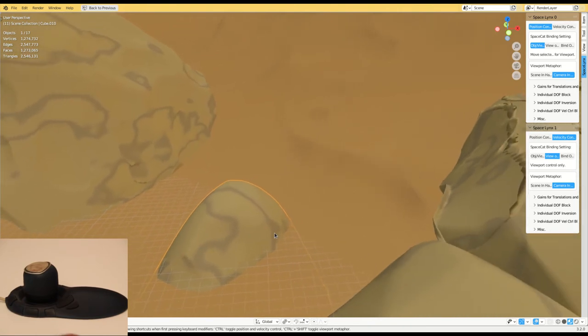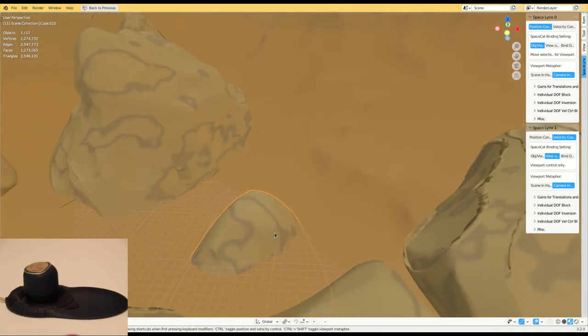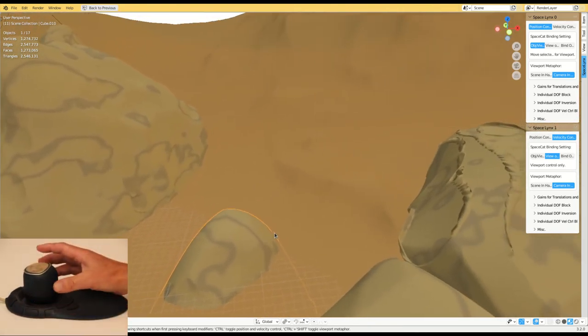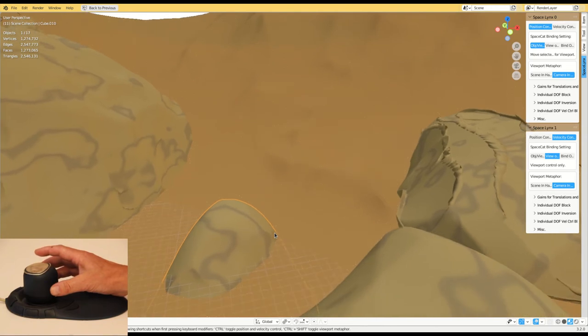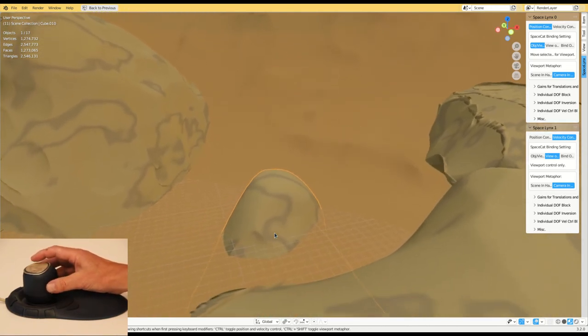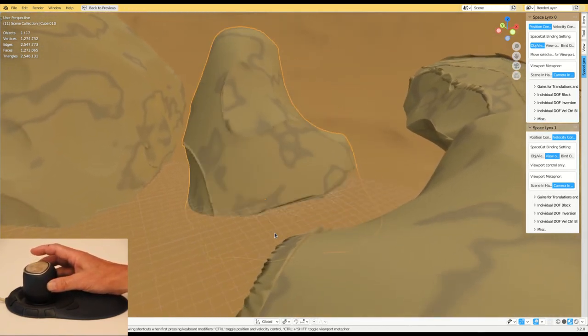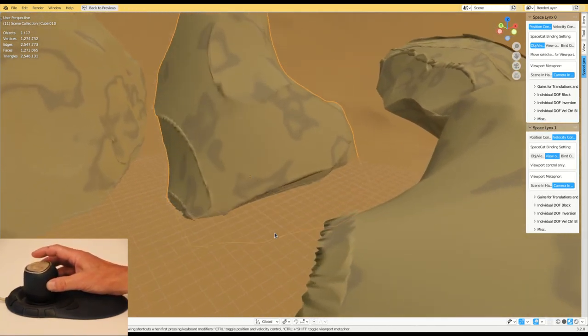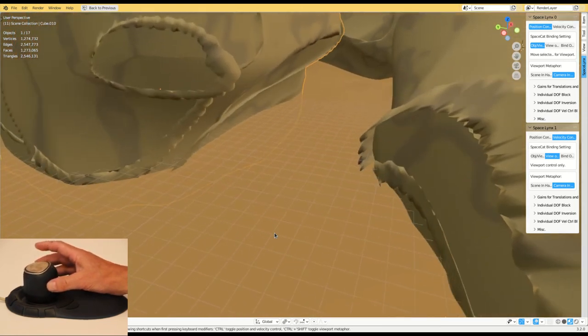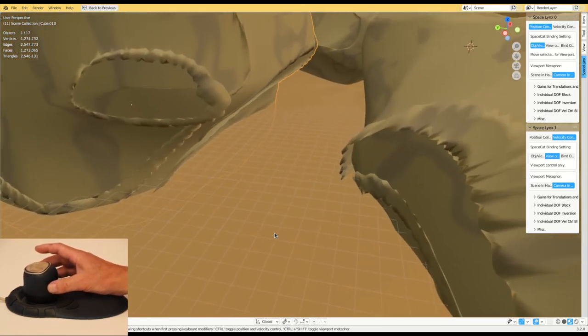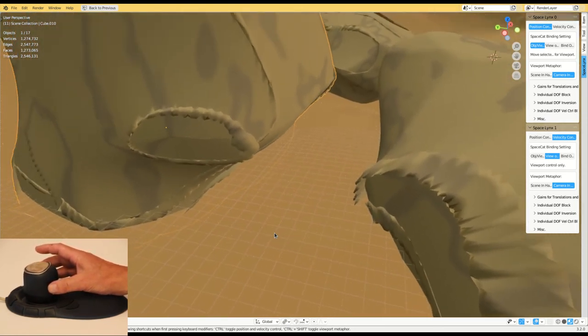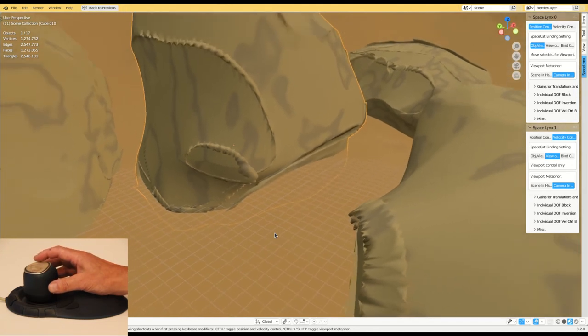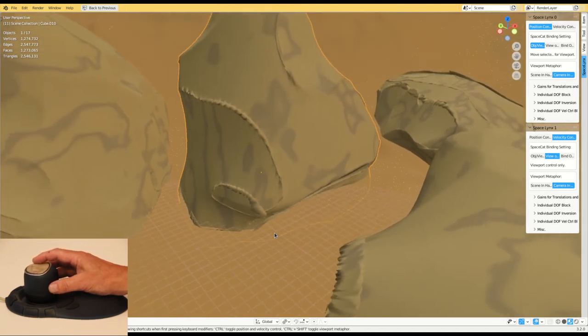Now you see the dominant hand controlling the digital asset's position with an object-in-hand metaphor, whereas the non-dominant hand controls the position of the viewport with a camera-in-hand metaphor. With some training, this way of working could speed up workflow even further.